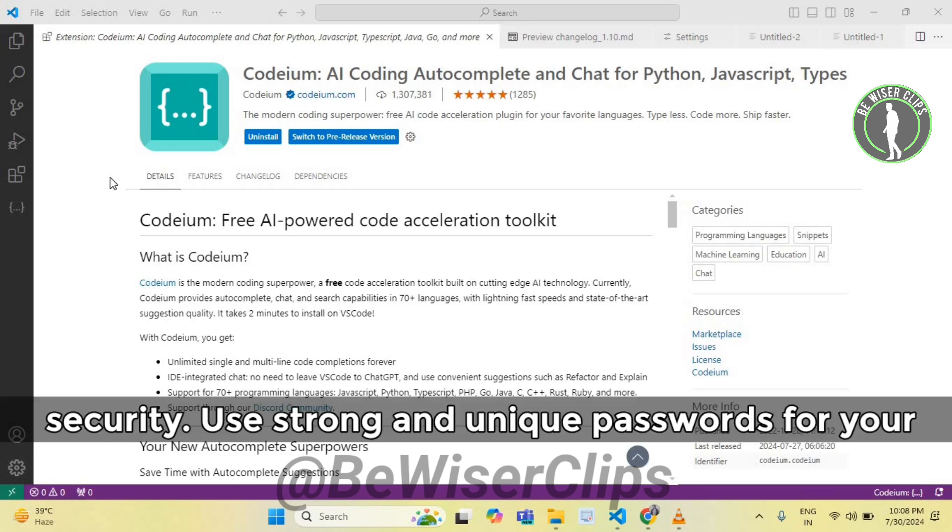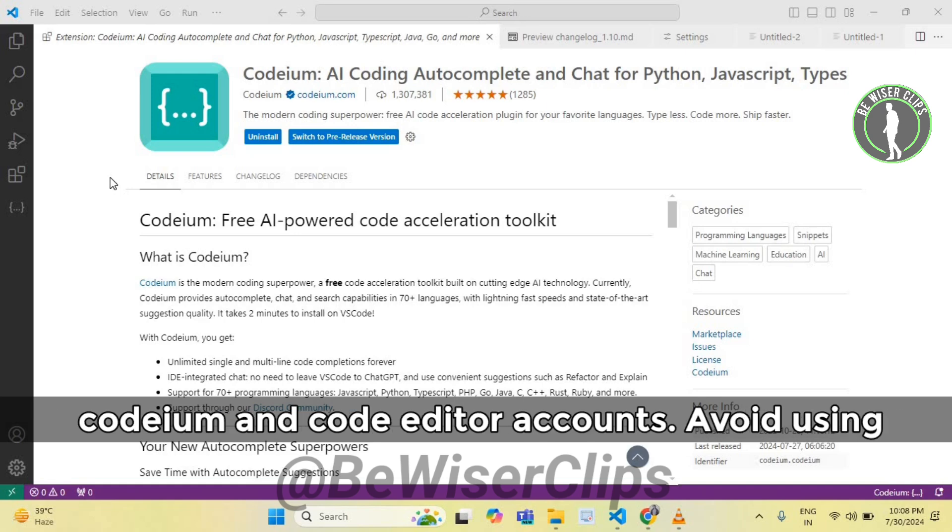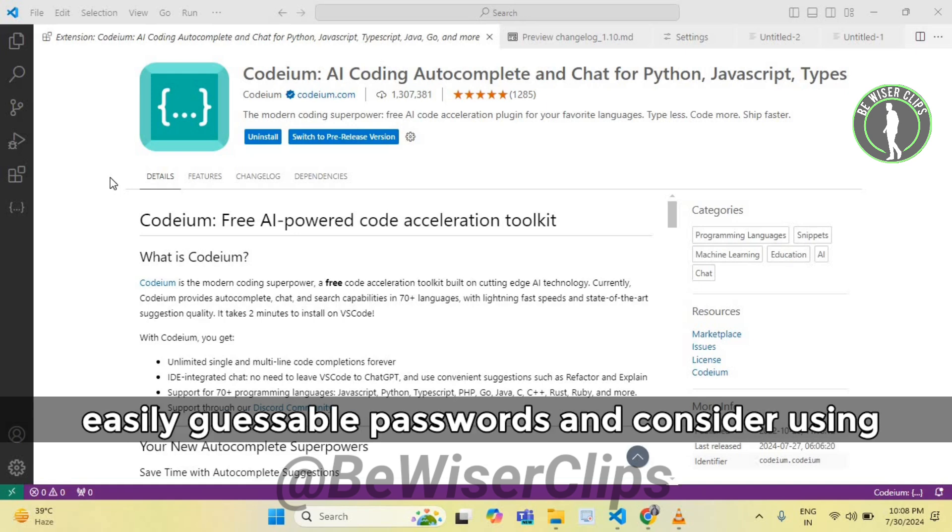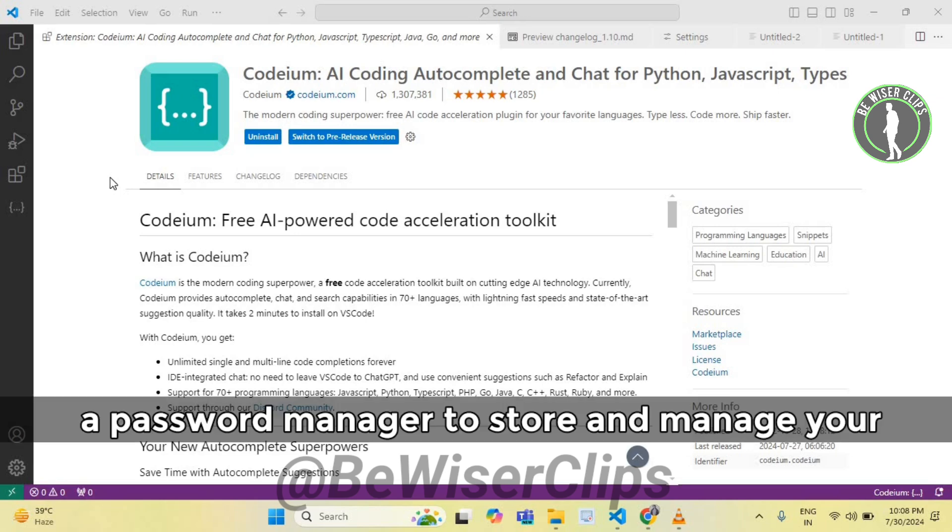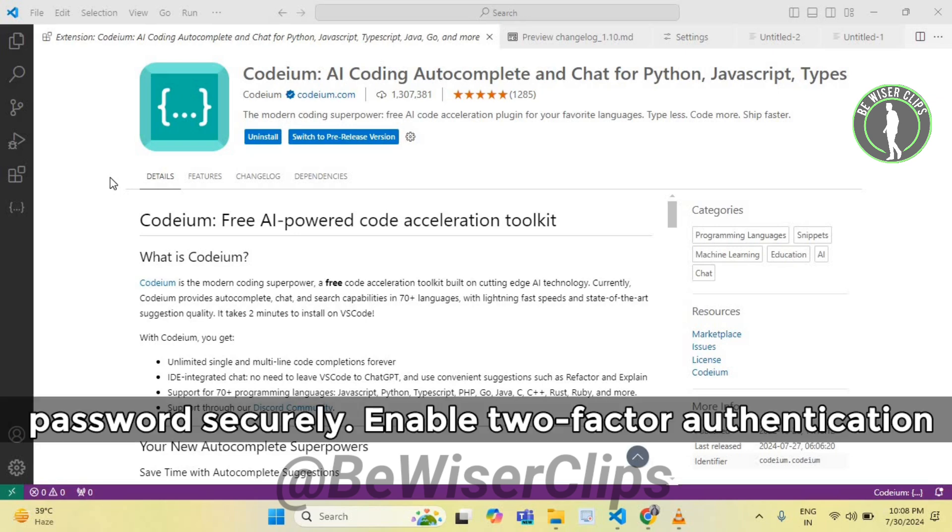Use strong and unique passwords for your Codeium and code editor accounts. Avoid using easily guessable passwords and consider using a password manager to store and manage your passwords securely.